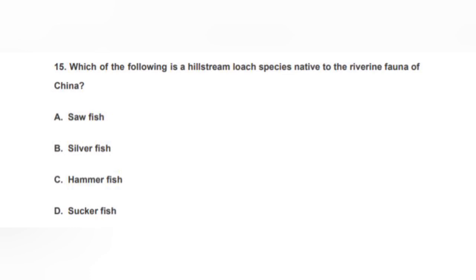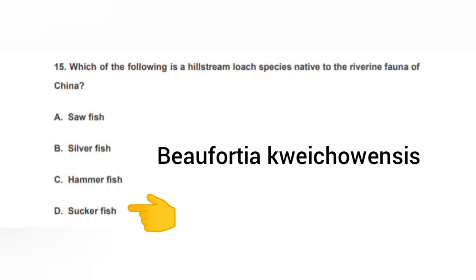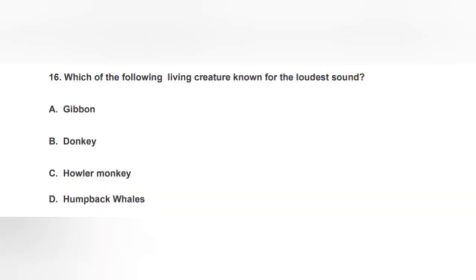The next question: Which of the following is a hill stream loach species native to the river fauna of China? The correct option is D — the sucker fish. We should note that its biological name is Beaufortia quatuoensis.